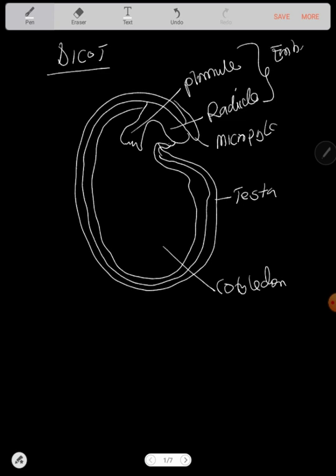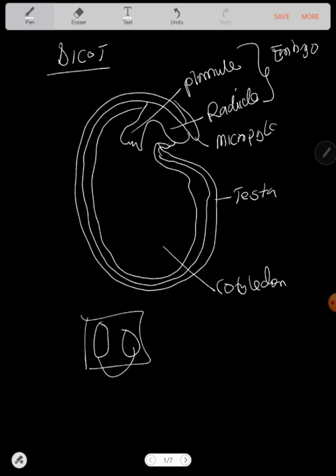The plumule and the radicle, these two of them, they make up the embryo. Just like what we talked earlier there. But this is a structure of a dicot. For example, a bean seed. You know that a bean seed, when you open it, it has things like this. When you divide it in two, it becomes this. So, these are what you call the cotyledons. That's why it's known as a dicotyledon. Because there are two of them.